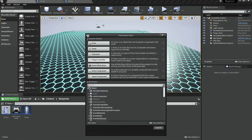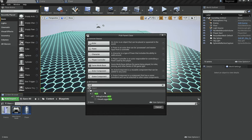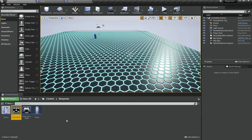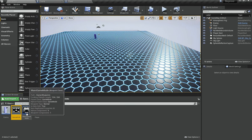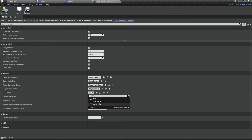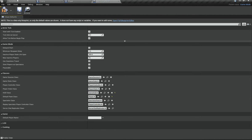From the All Classes section, search for HUD and it should pop up — click it and hit Select. Name it something like GameHUD. It won't run automatically; you need to open the Game Mode and in the HUD Class field select your GameHUD instead of the default HUD.